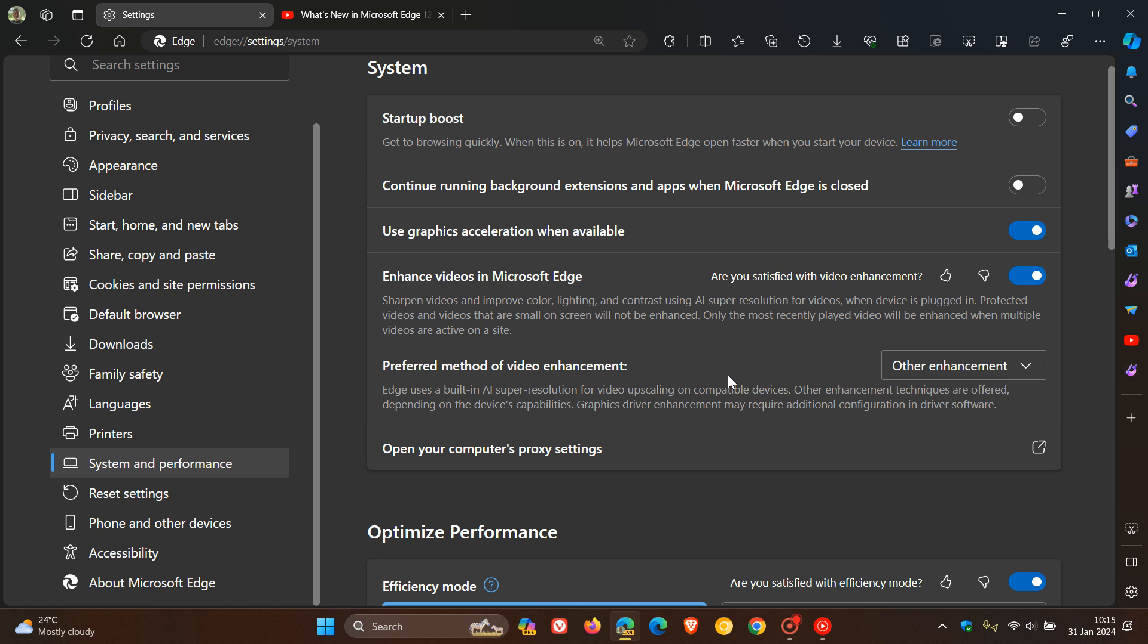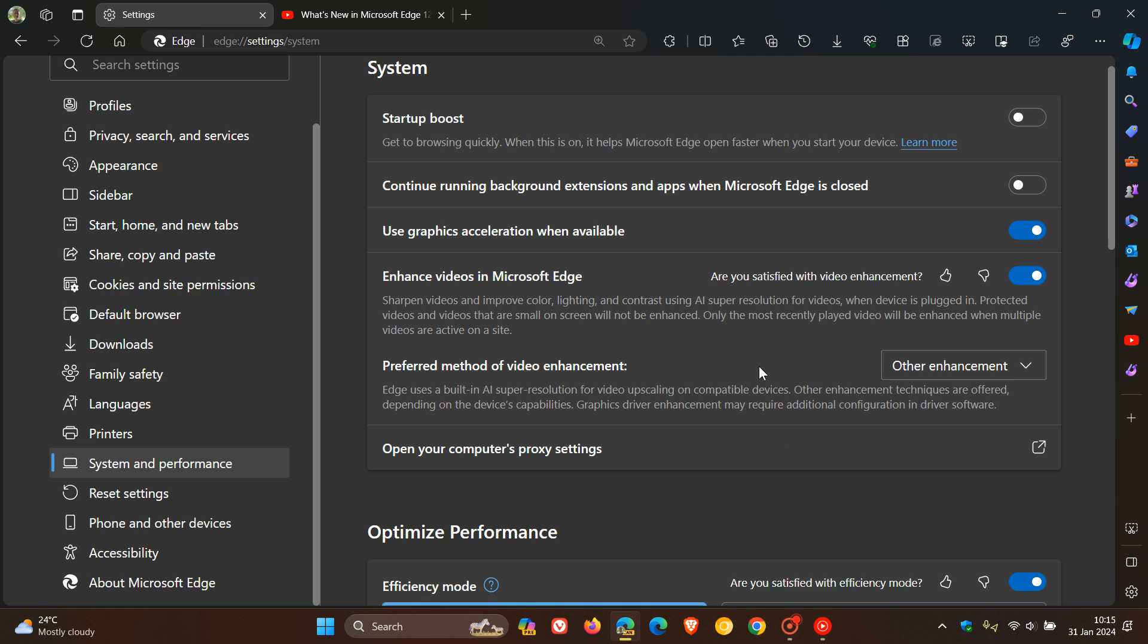Preferred method of video enhancement says Edge uses a built-in AI super resolution for video upscaling on compatible devices. Other enhancement techniques are offered depending on the device's capabilities. Graphics driver enhancement may require additional configuration in driver software. So obviously this is all hardware specific. This is more an advanced kind of option and options available than just the enhanced videos in Microsoft Edge using super resolution.